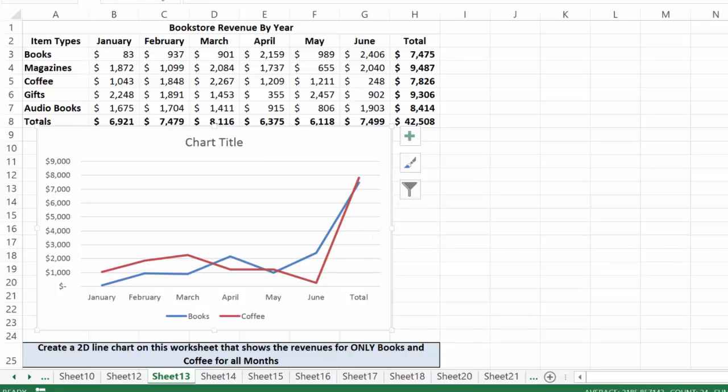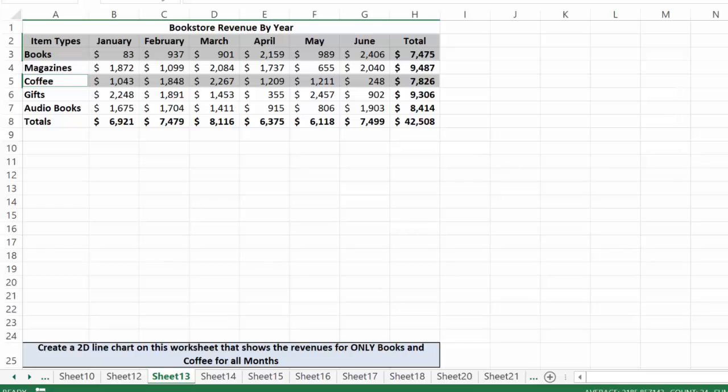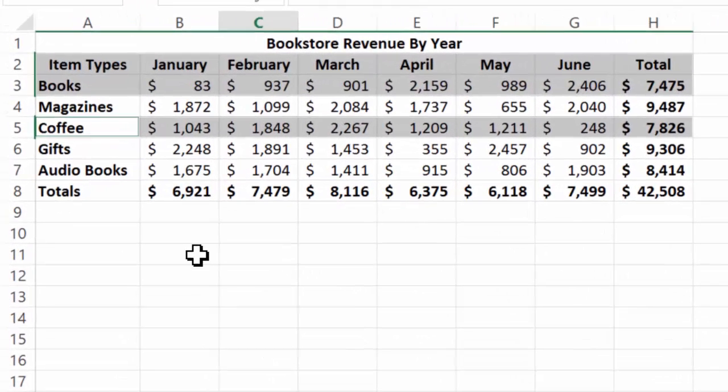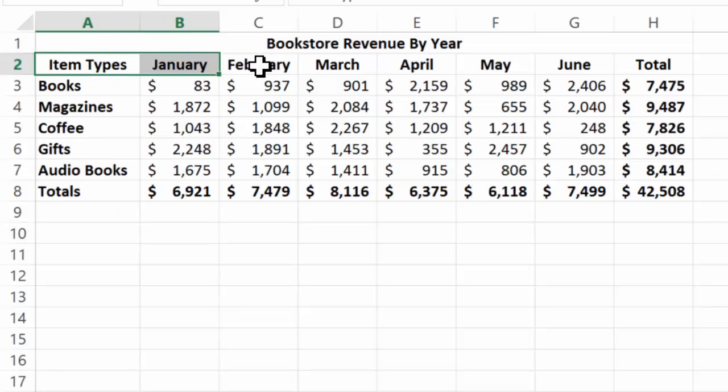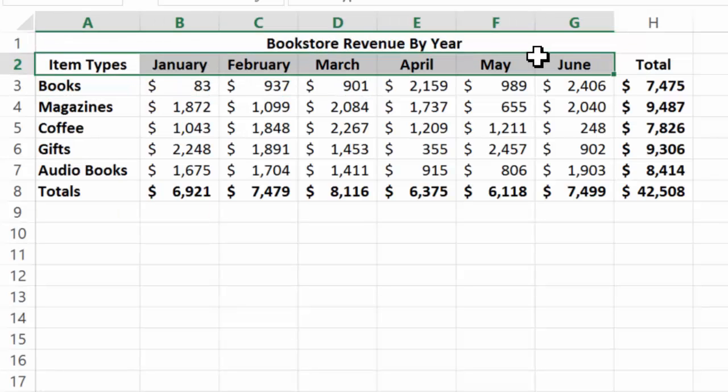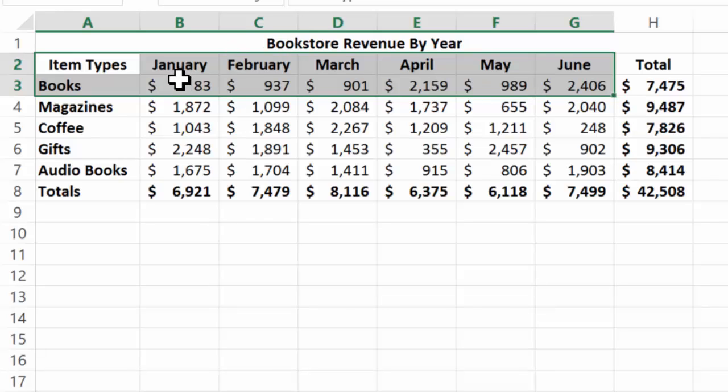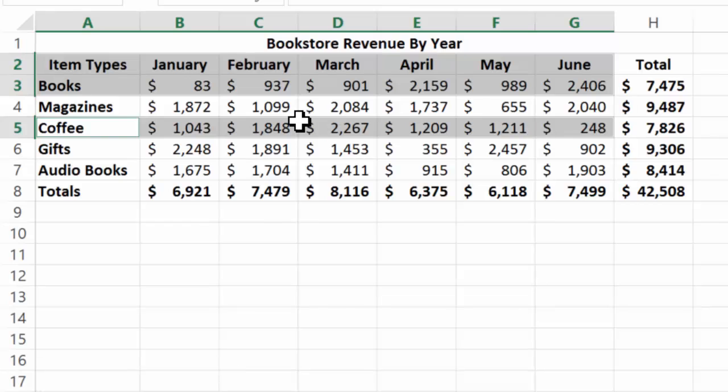Let's hit the undo key twice and get rid of it. I'll select the data again—left-click and hold to select just the months and the item. Then I'll hit the control key while I select coffee for the six months.